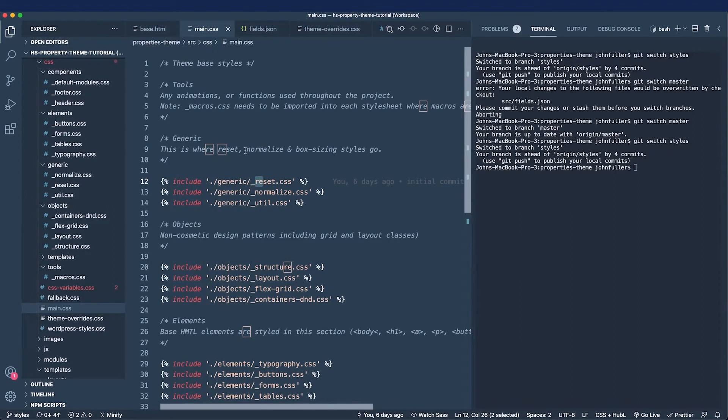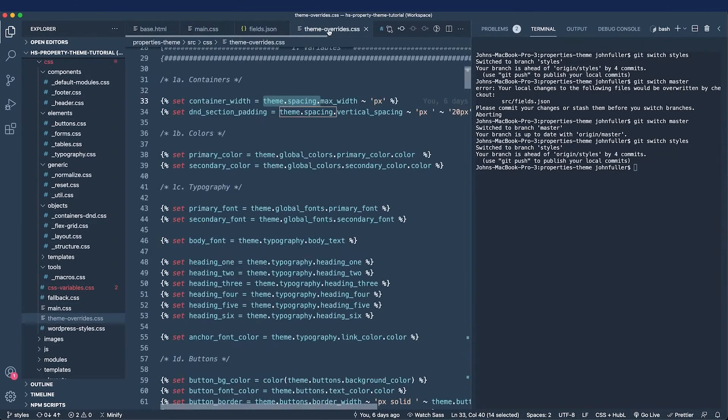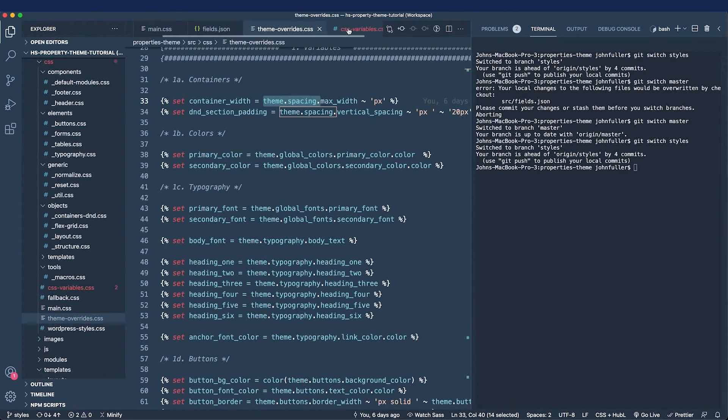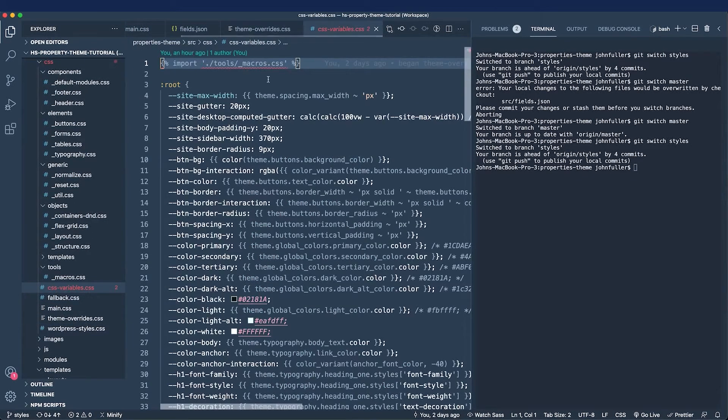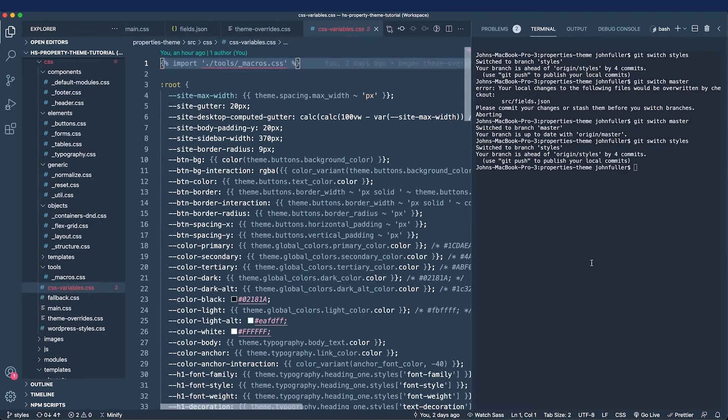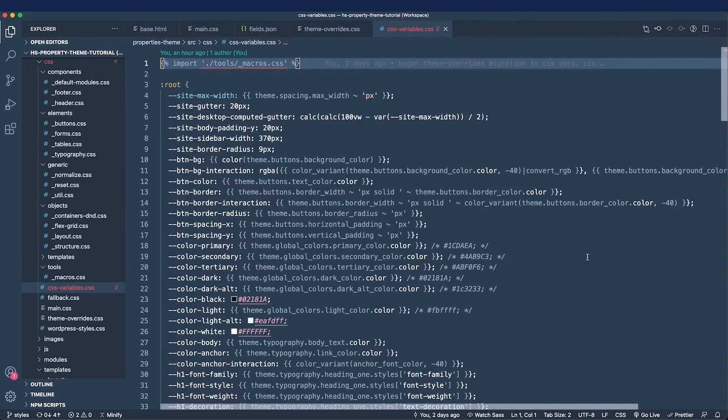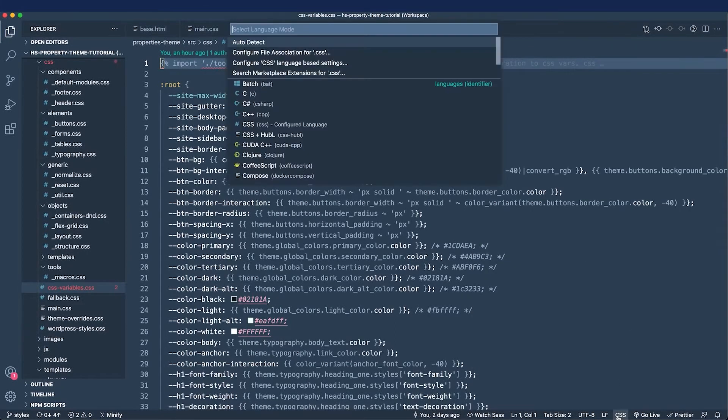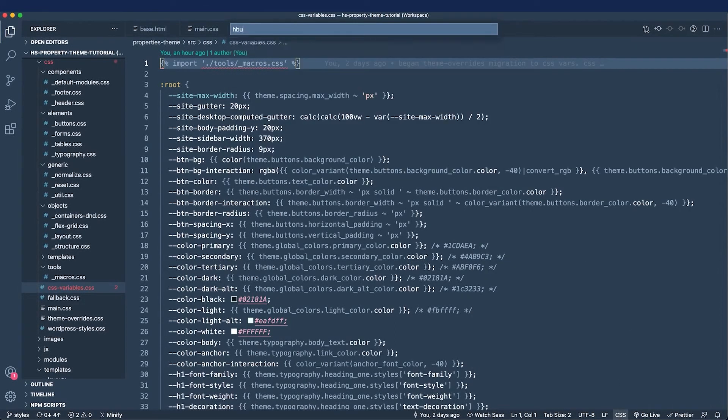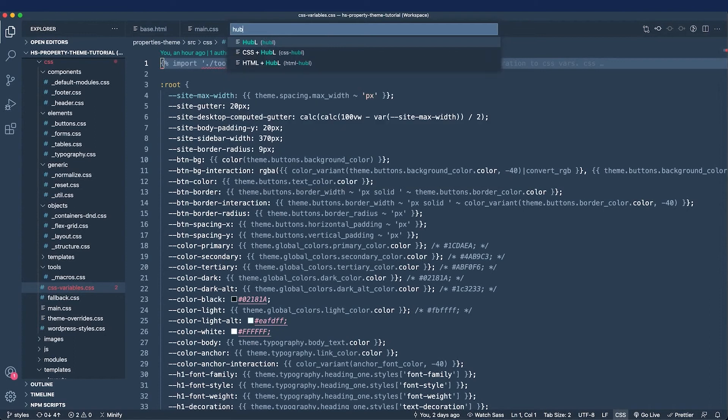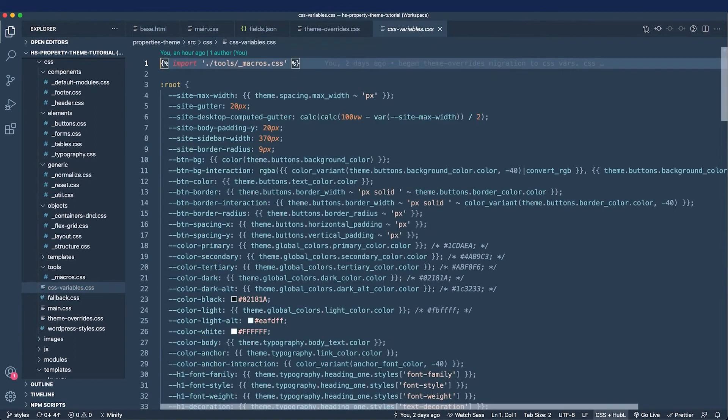Then I started mapping fields listed in the theme overrides file to custom properties in the CSS variables file. Let me clean some things up real quick and change to Hubble, that way things look a little bit better.